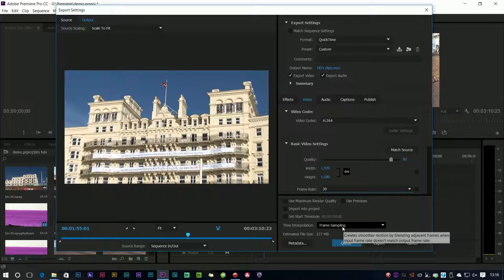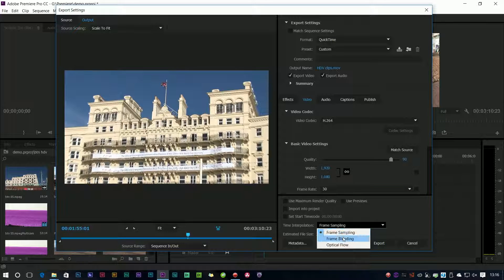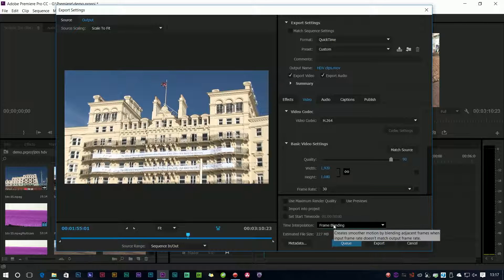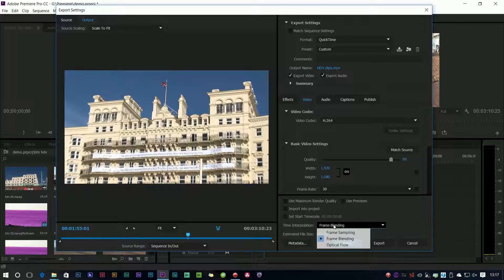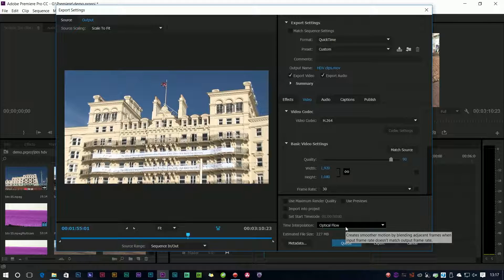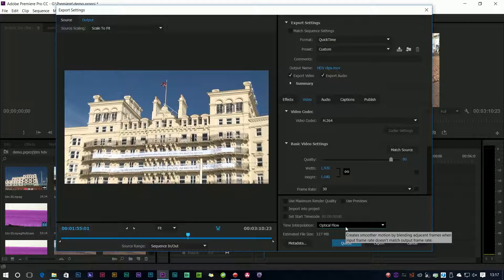Well frame sampling repeats them. Frame blending does what Premiere used to do which blends them, wasn't particularly brilliant. Optical flow is that same kind of thing we use on slow motion. So when it's adding in five frames a second it should do a better job. It'll take longer but it should do a better job.